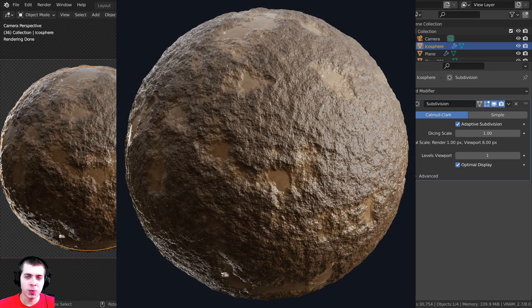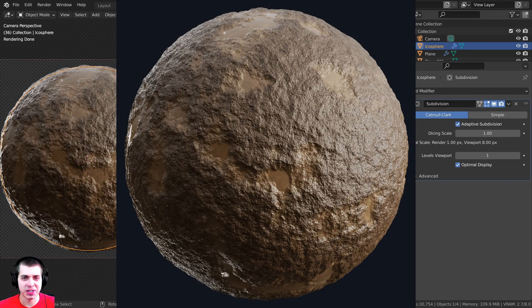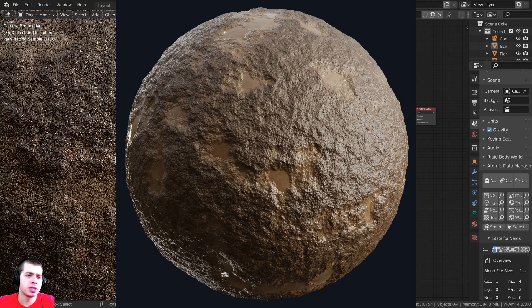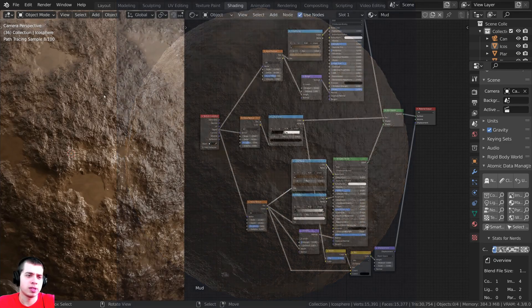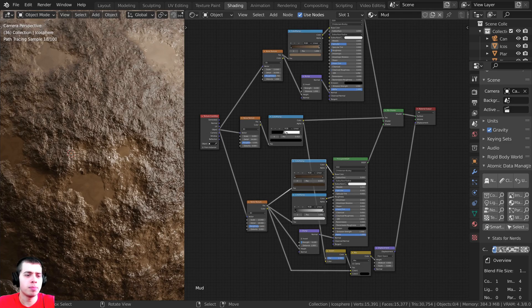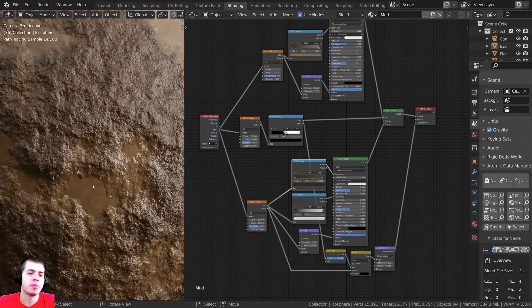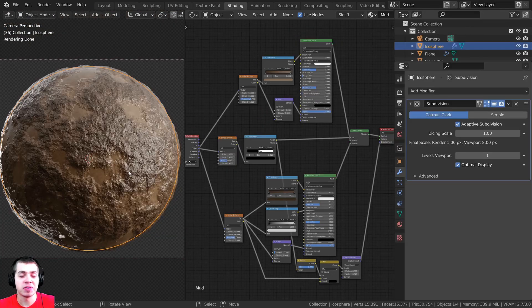In this Blender tutorial we're going to be creating a procedural mud material. This mud material is split up into two types: a more dirt-mud type, and also little puddles of mud.